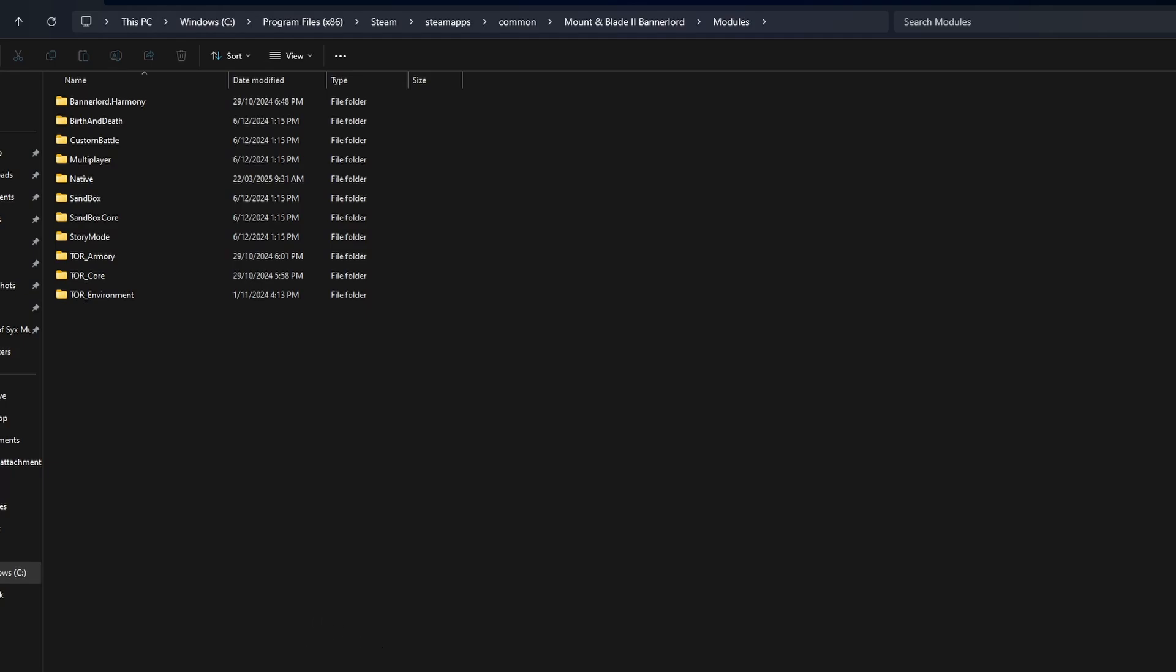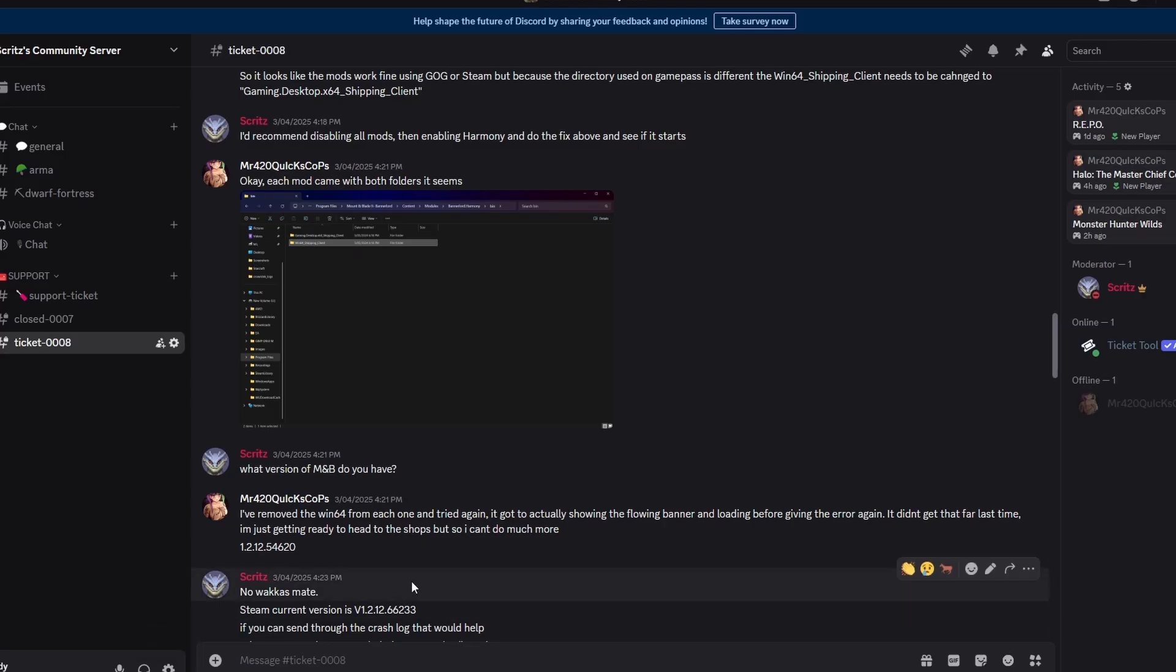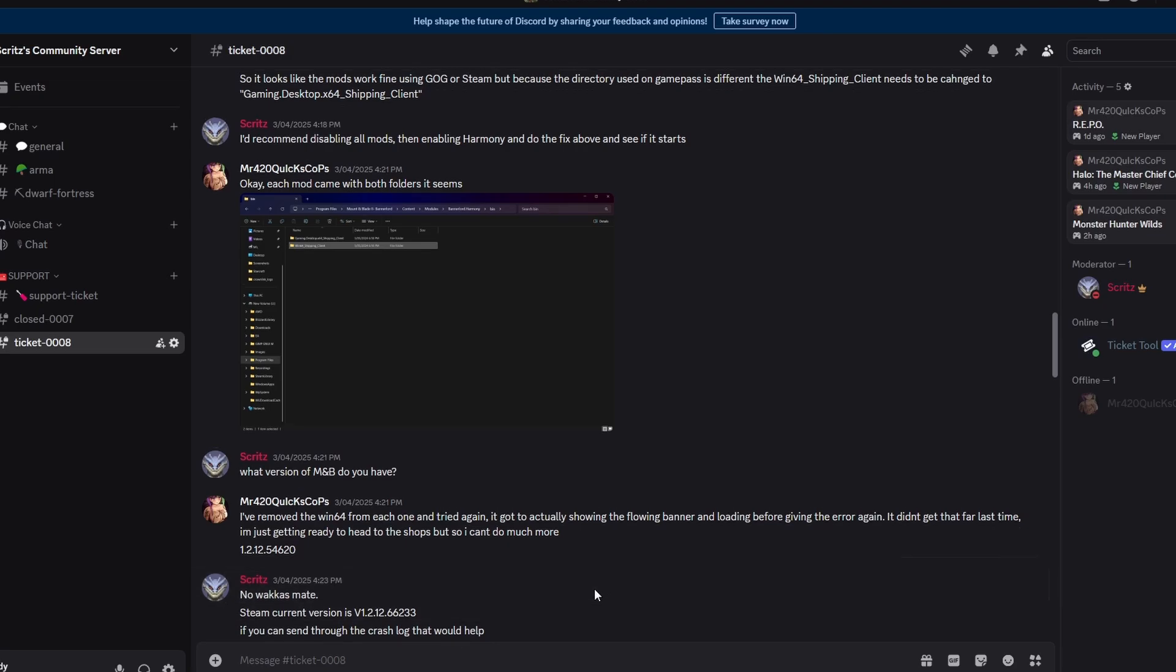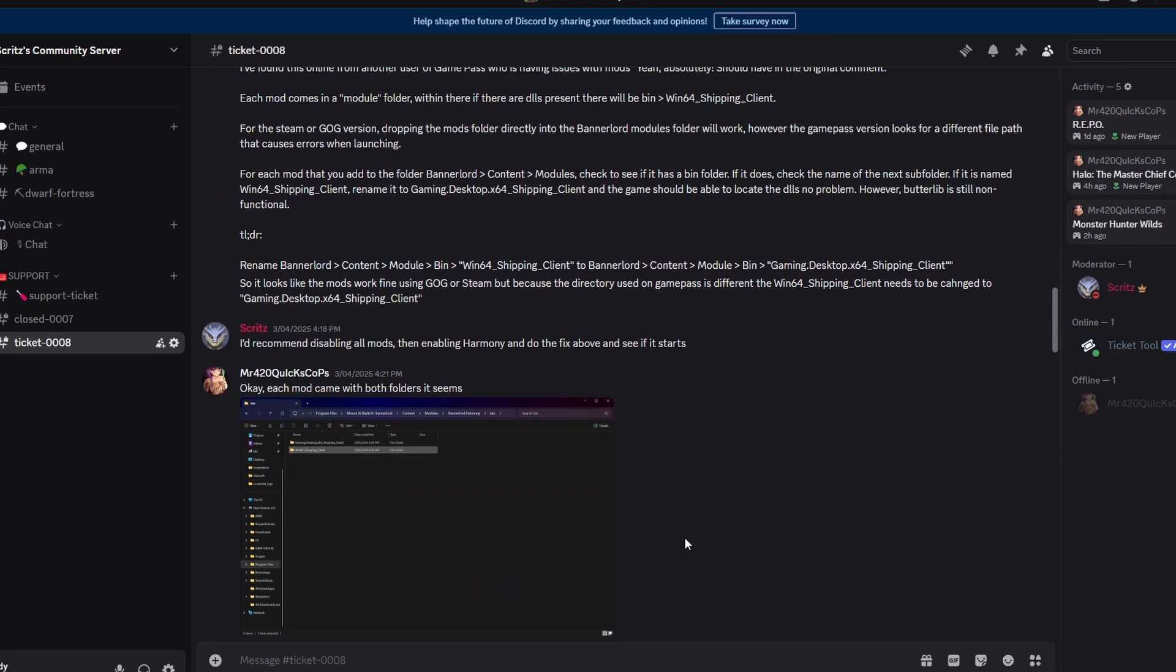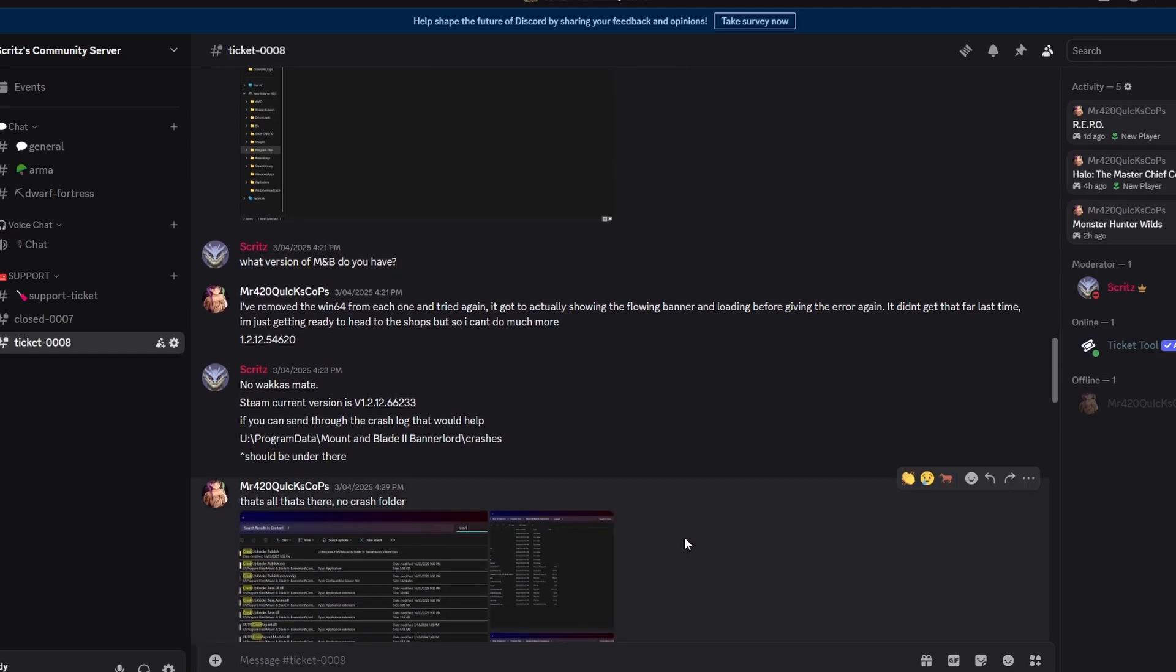I've had a lot of people lately have issues with Game Pass and loading their Mount & Blade II: Bannerlord mods in Game Pass where it won't actually start.